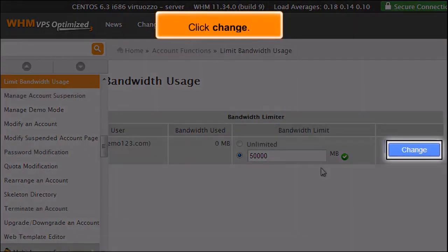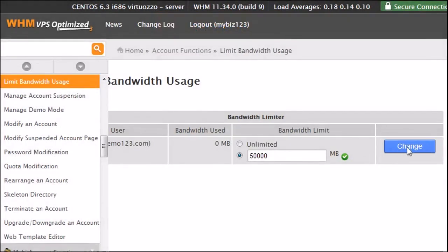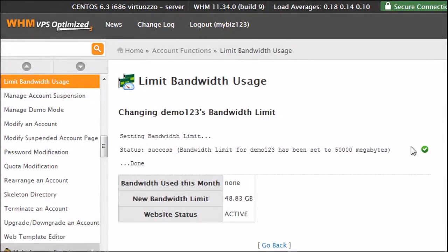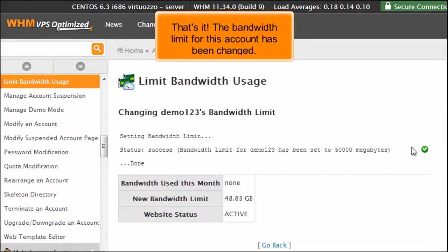Click Change. That's it! The bandwidth limit for this account has been changed.